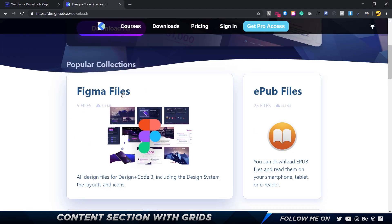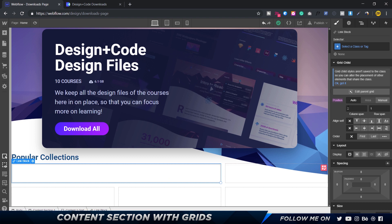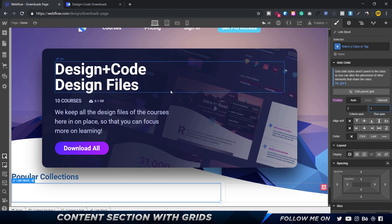Since we have two columns on the left and one on the right, I'll drag the link block to span two columns. You can see in the settings the column span is set to two and the row span to one. If I change the row span to two it updates accordingly, but we want it to stay at one.